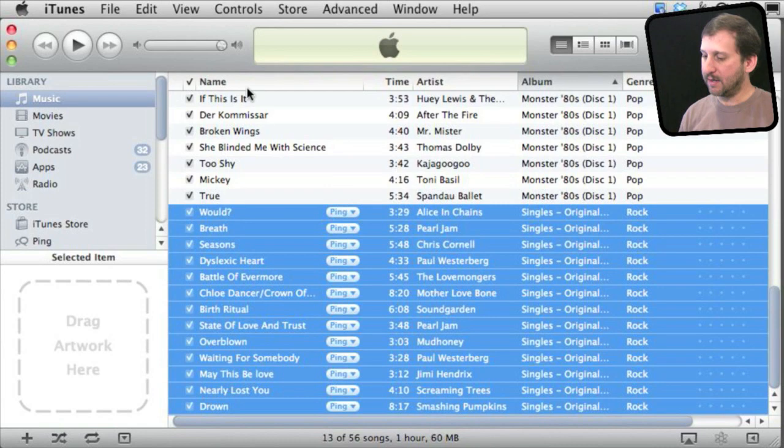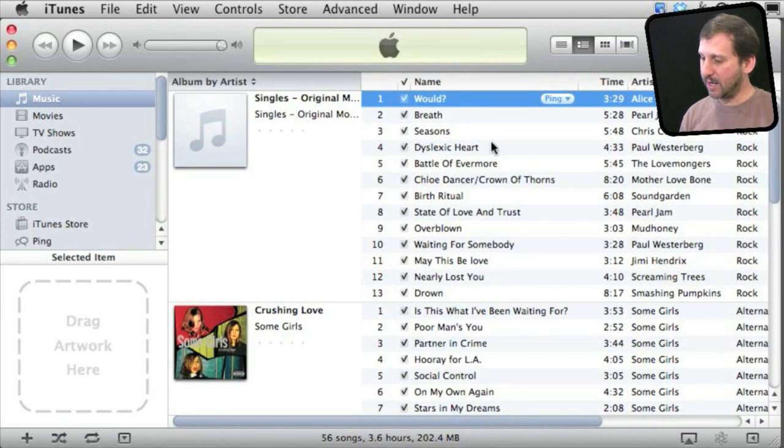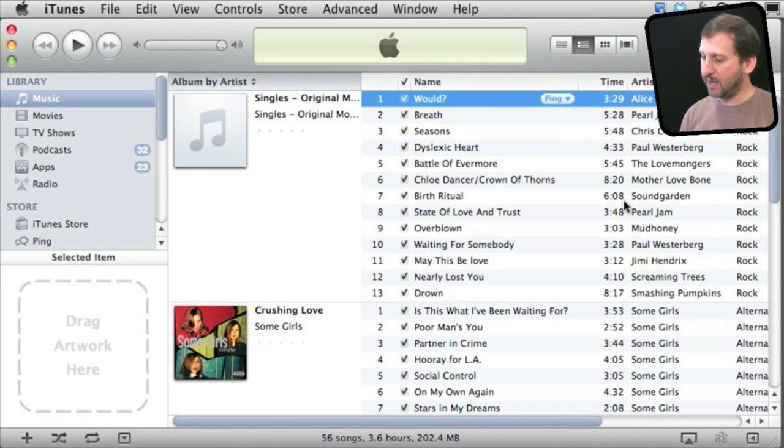Now when I go back to View As Album List, I can see it has grouped together all the songs from that album even though they have different artists.